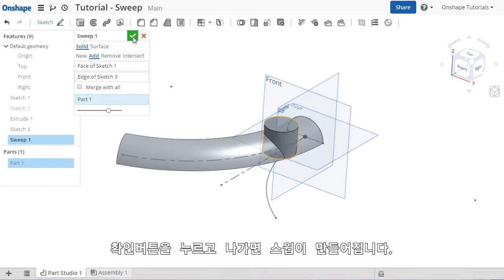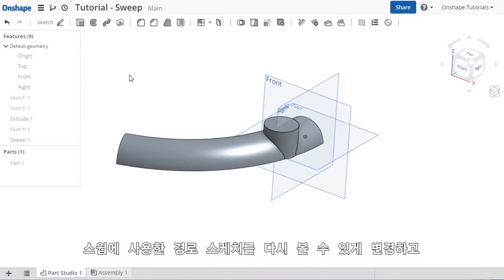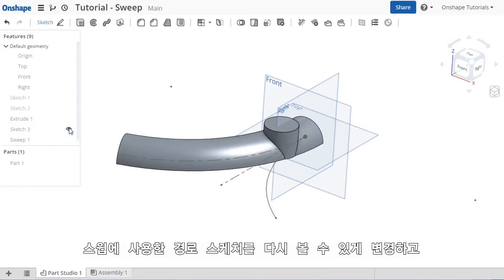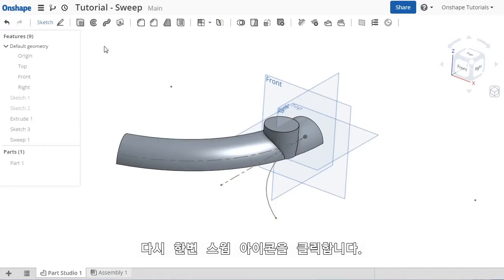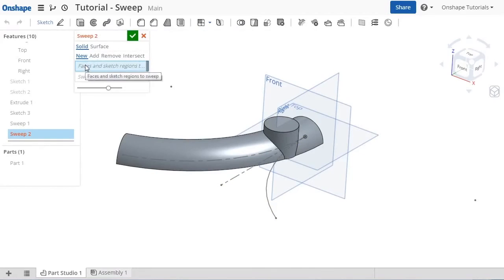When I click the check, the sweep is completed. I'll show the sketch used for the path again and click the sweep icon to create a second sweep here.